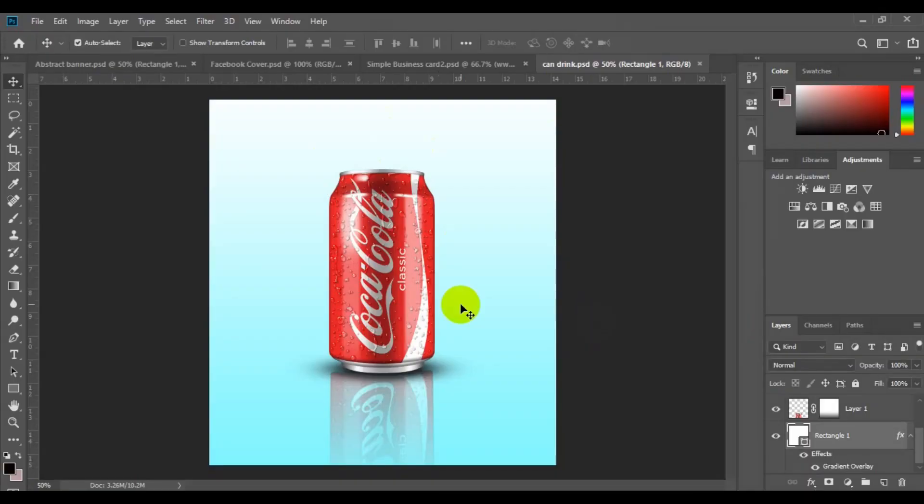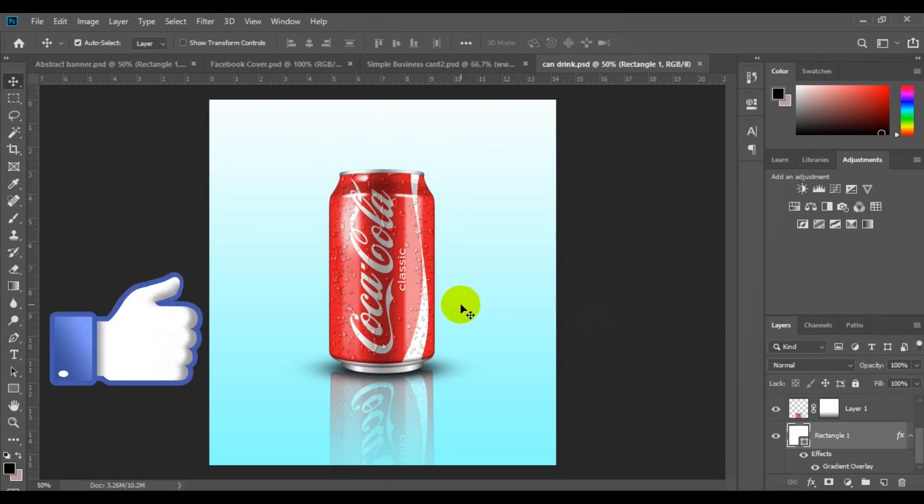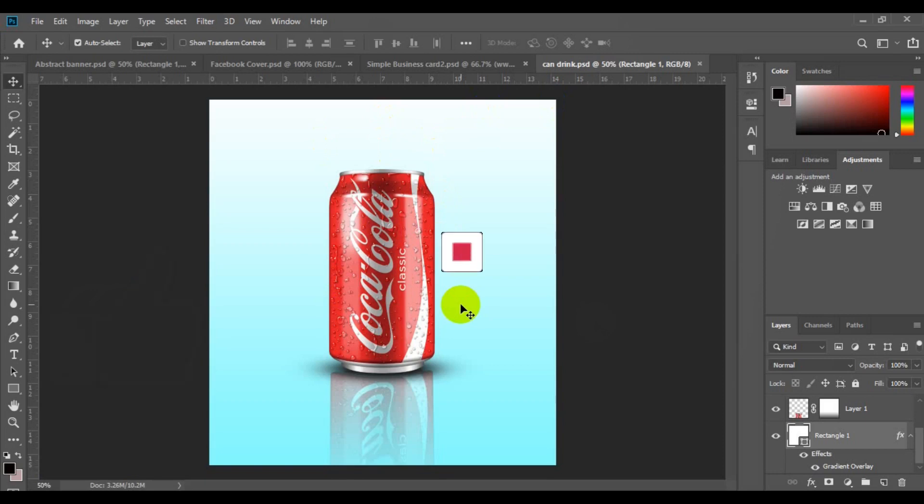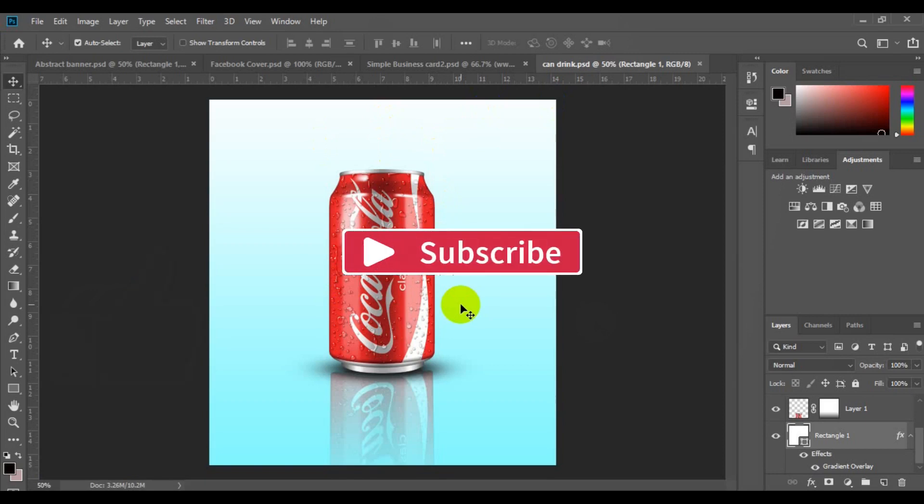I hope you guys found this video helpful. If you enjoyed this video, give it a big thumbs up and don't forget to subscribe to this channel for more tutorials like this. Thank you guys for watching, and I hope to see you in my next video. Bye for now.